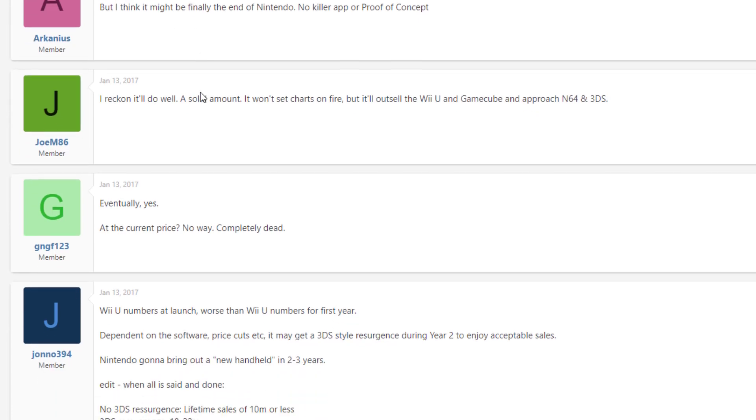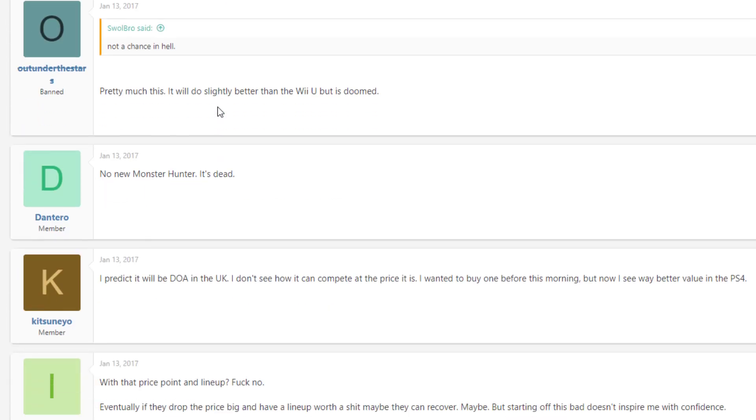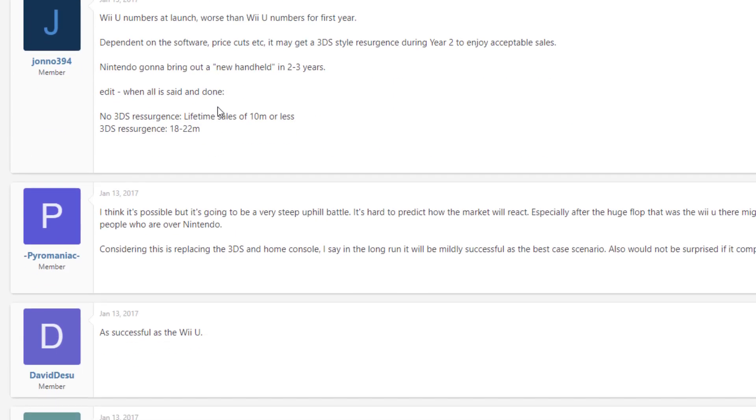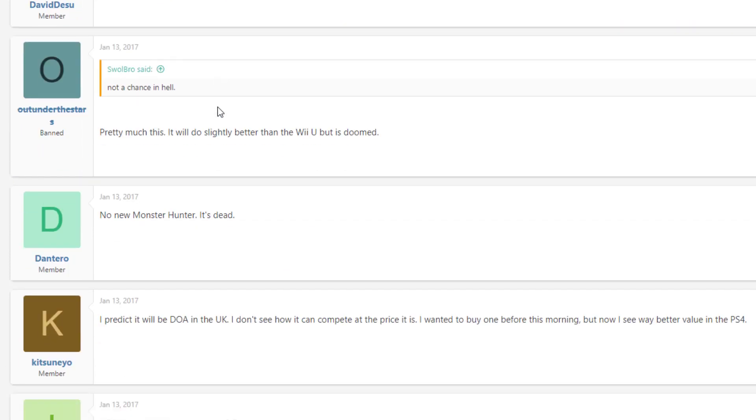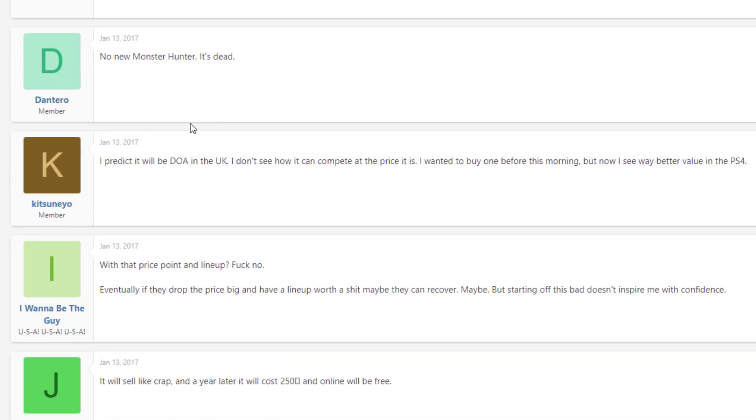And somebody's going to need to explain to me what proof of concept even means. This is what I'm talking about. These people will throw out buzzwords without any critical thinking, just because it sounds good. What does that even mean? The Switch itself is its own proof of concept. It's a Switch. What are you proving? Anyway, let's continue before I have a heart attack. No new monster hunter. It's dead. I mean, you guys get the picture, right?